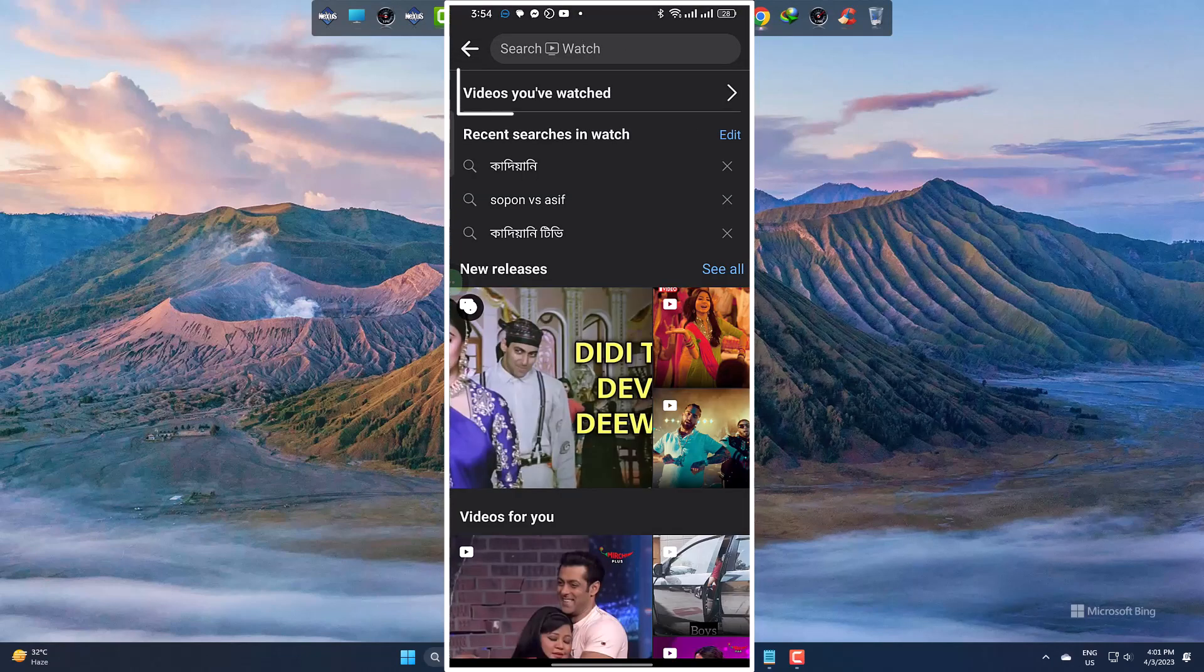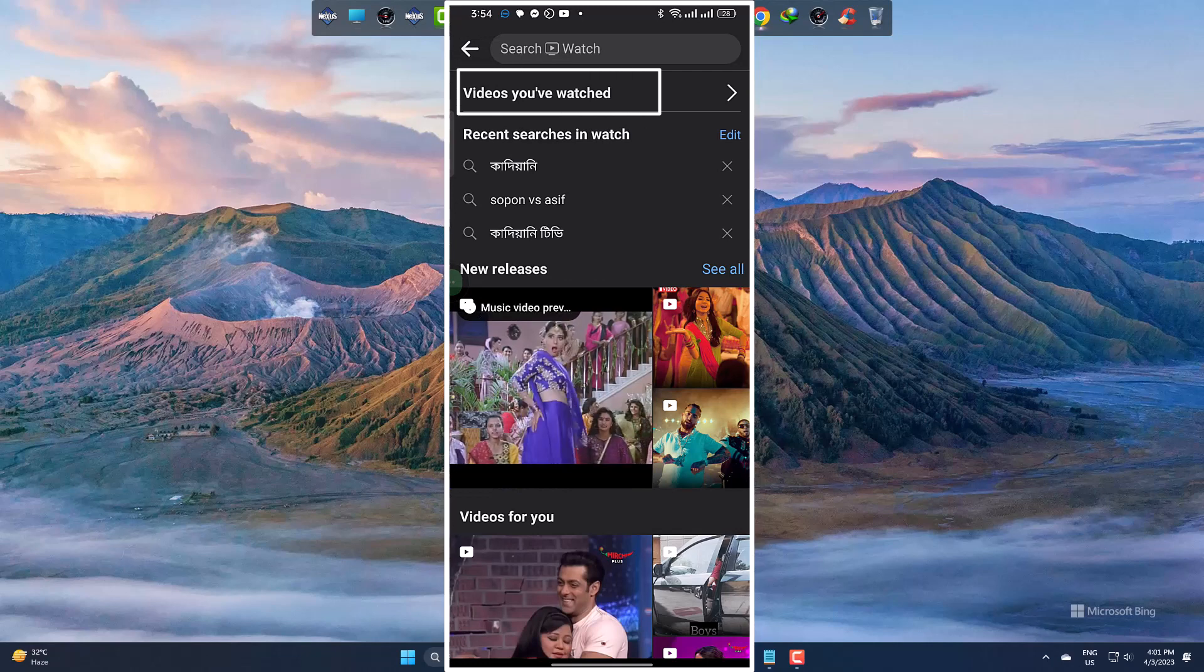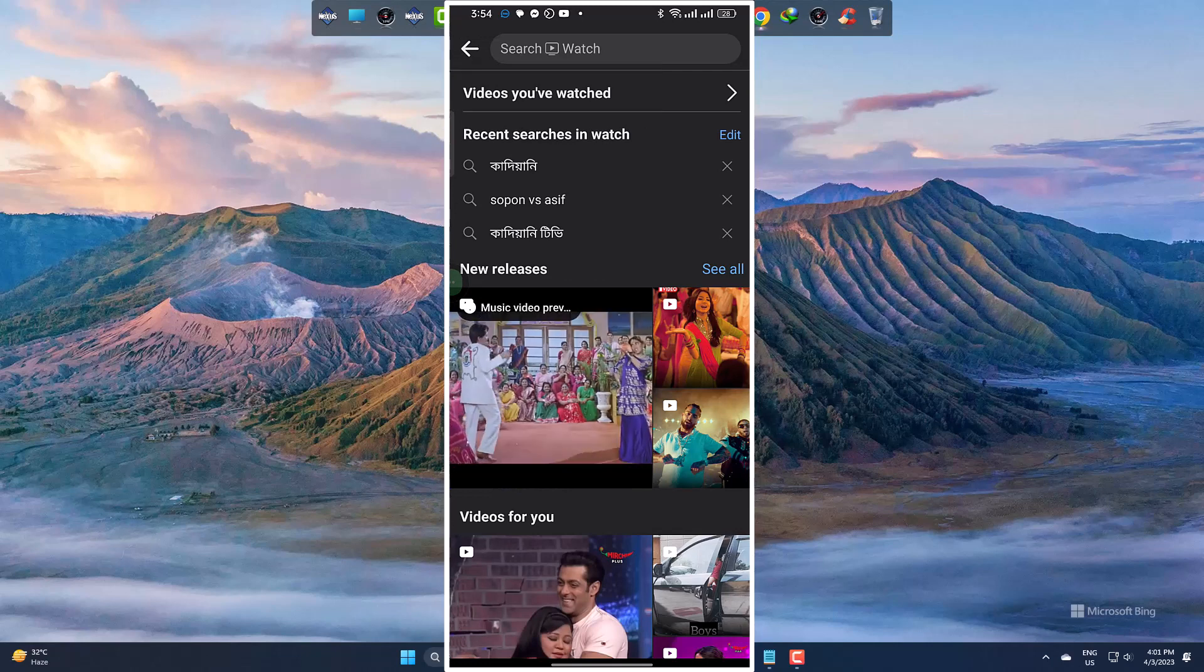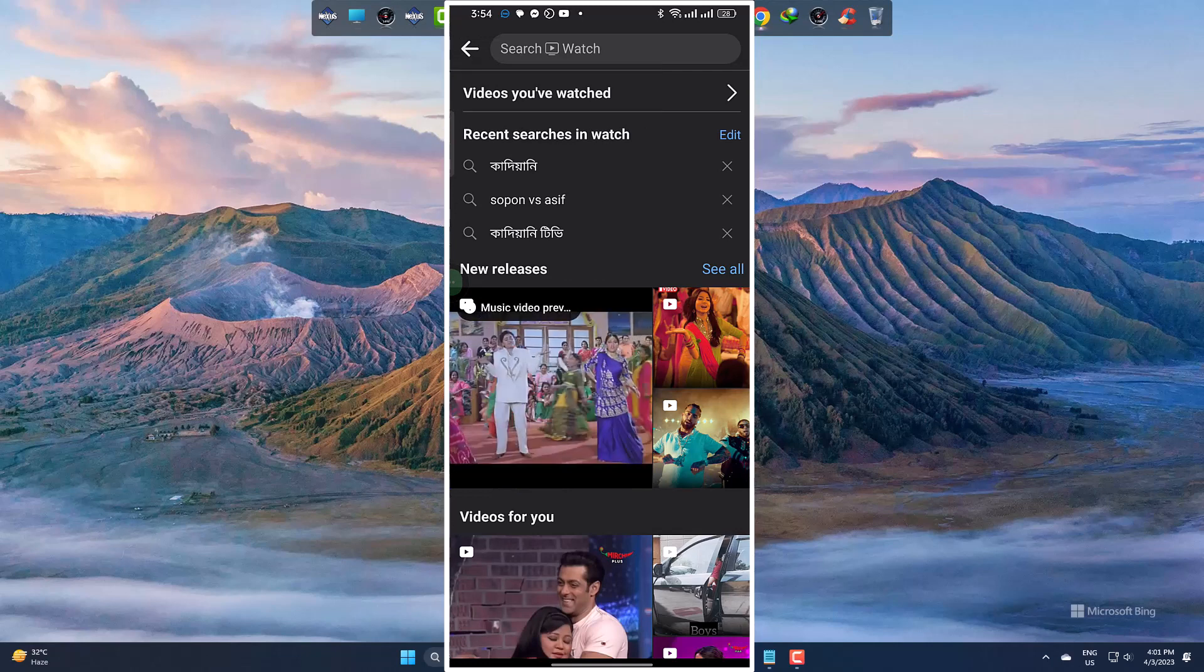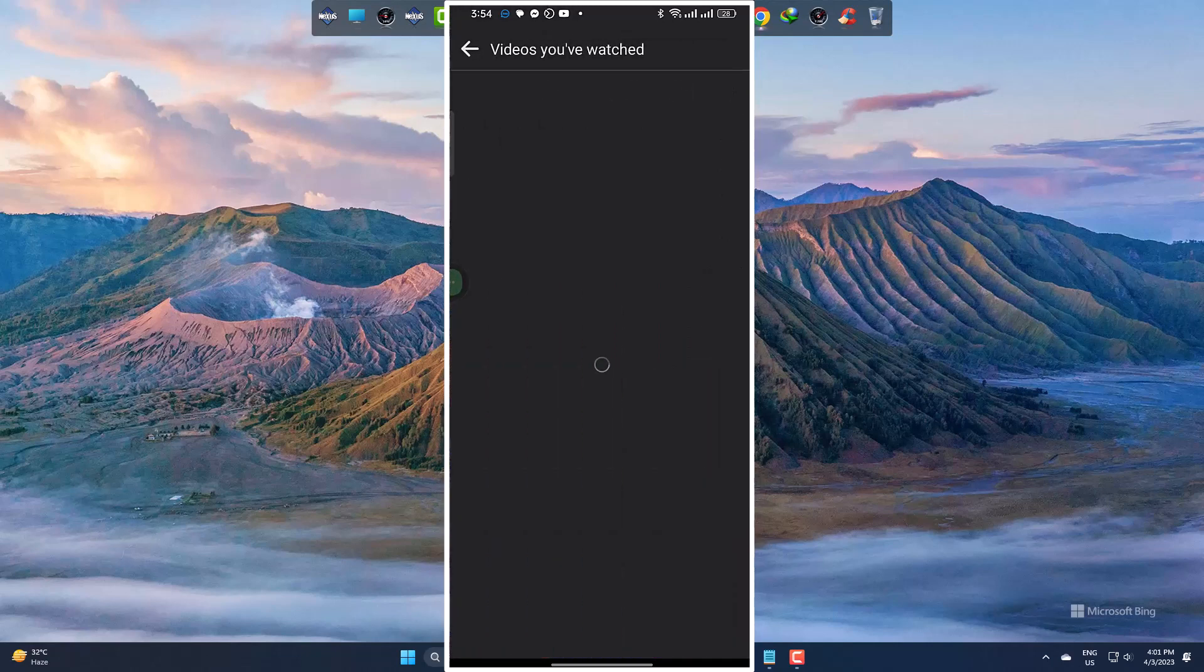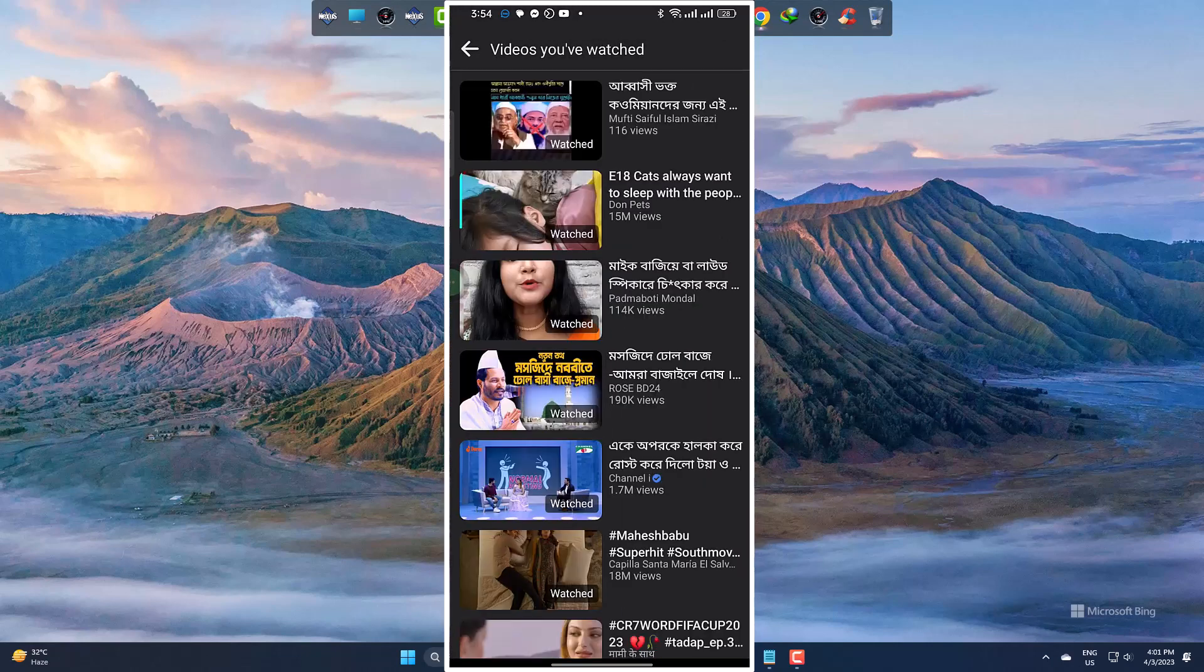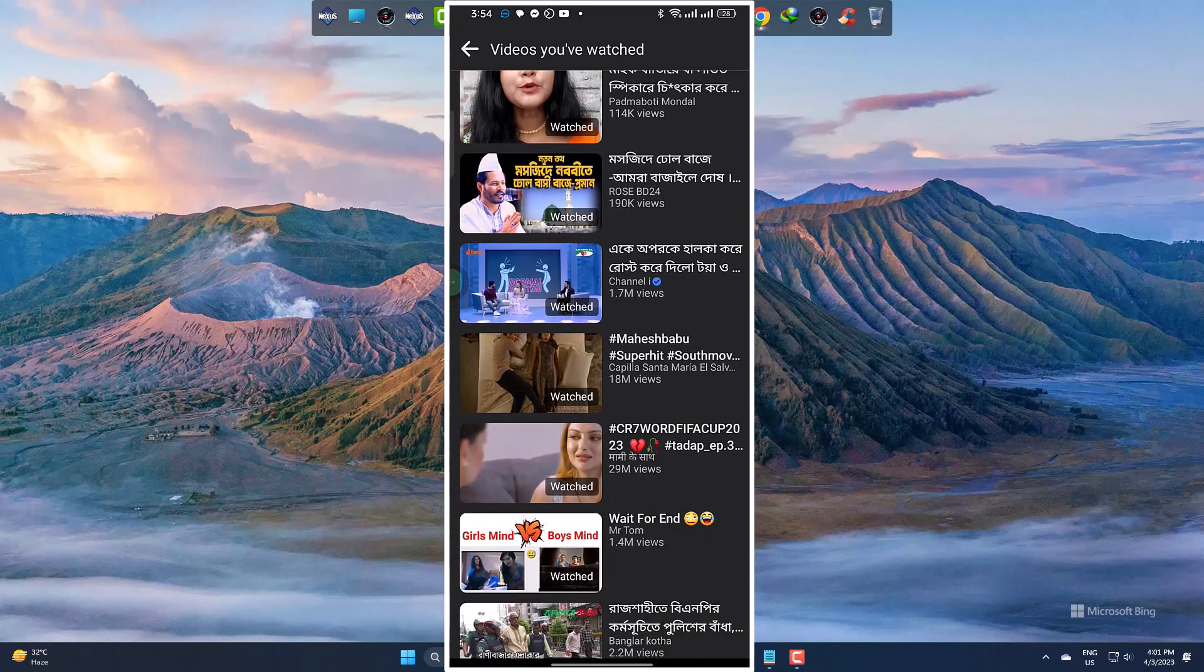Here you can see videos you have watched, tap there. And all the videos you already have watched are there in the list.